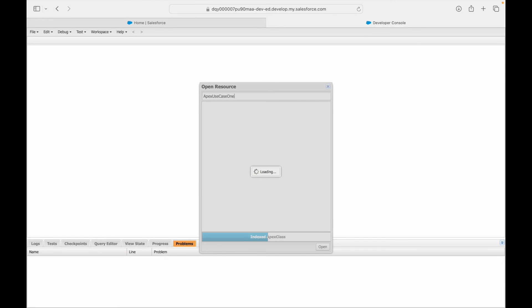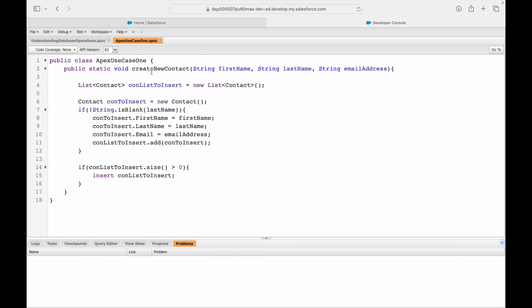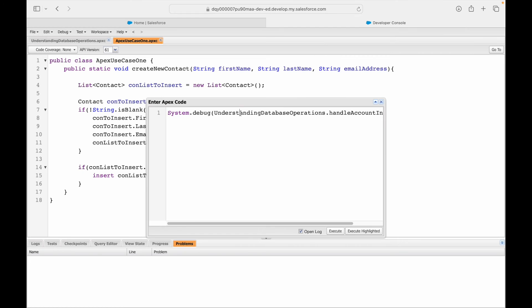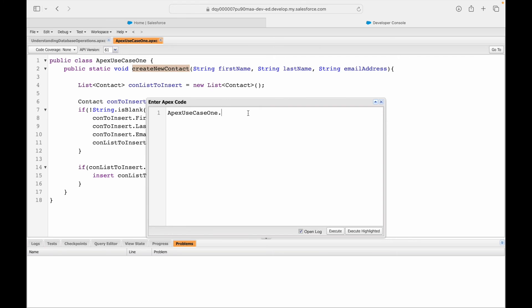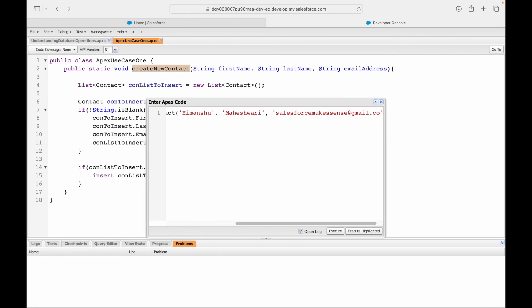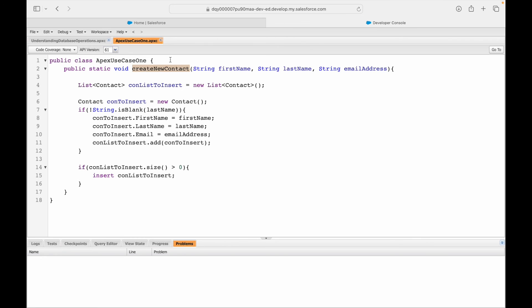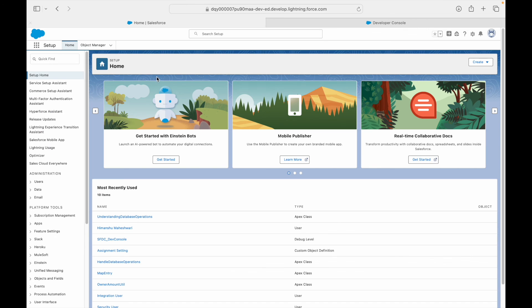Now we'll quickly give it a test. ApexUseCaseOne.createNewContact. First name is Himanshu, second name is Maheshwari, third is salesforcemakessense@gmail.com. Let's execute it. Executed fine, no errors. Time to check on the contact record whether a record is created or not.